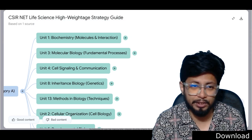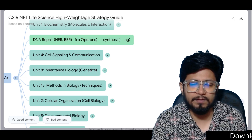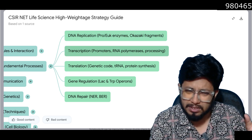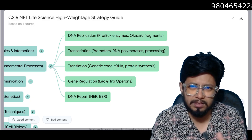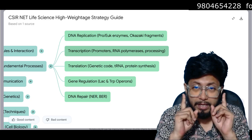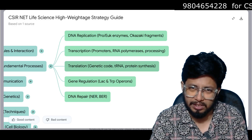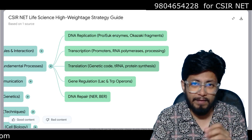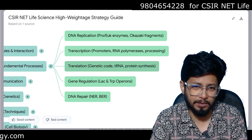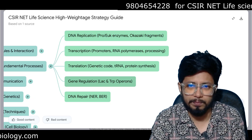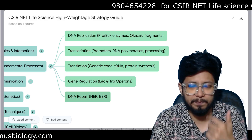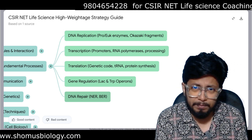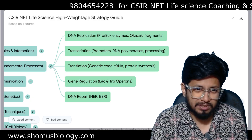Unit 3 is Molecular Biology. The fundamental processes include DNA replication, enzymes of replication in detail, transcription — especially promoters, RNA polymerase processing, transcription initiation and termination for eukaryotes as well. Translation: genetic code, tRNA charging, protein synthesis mechanism with translation factors — initiation factors, elongation factors, termination factors. Gene regulation: lac operon, tryptophan operon. DNA repair mechanisms: nucleotide excision repair, base excision repair. DNA recombination, double-strand break repair models, and DNA mutation. All are important.